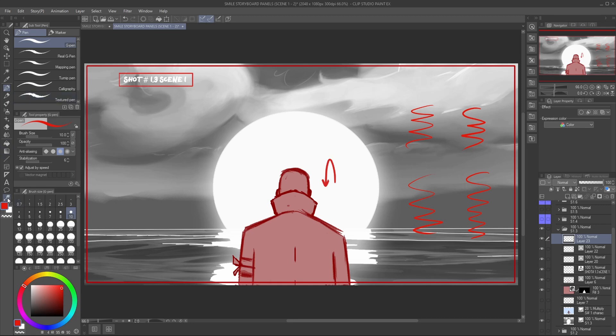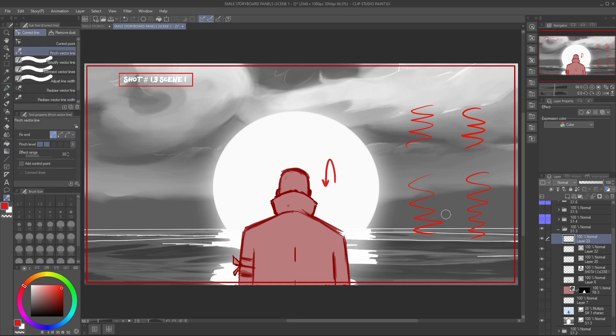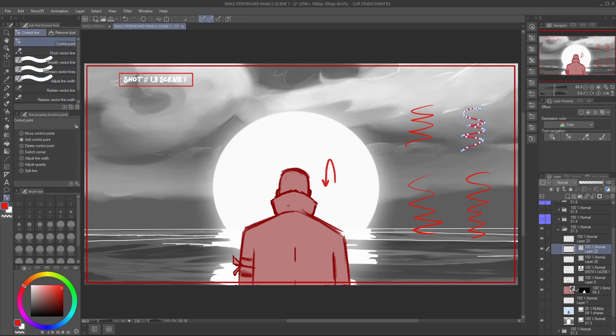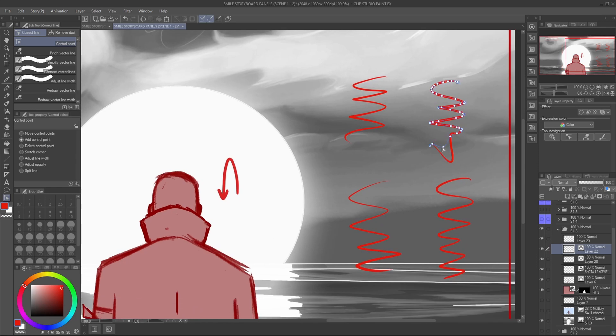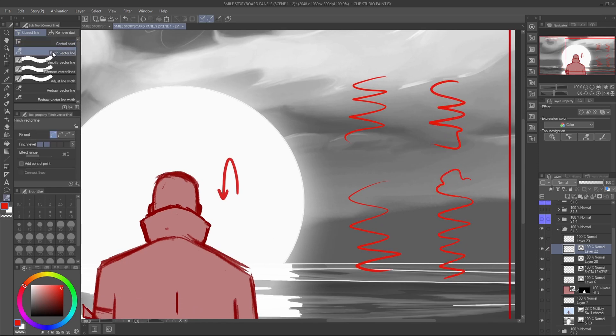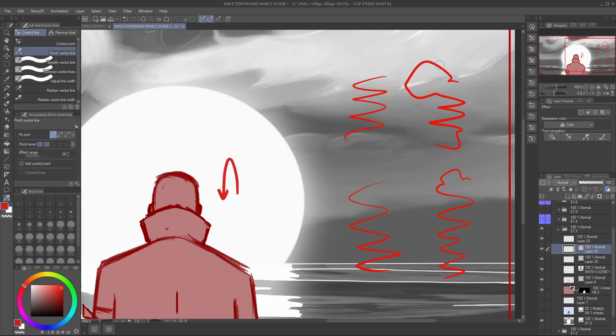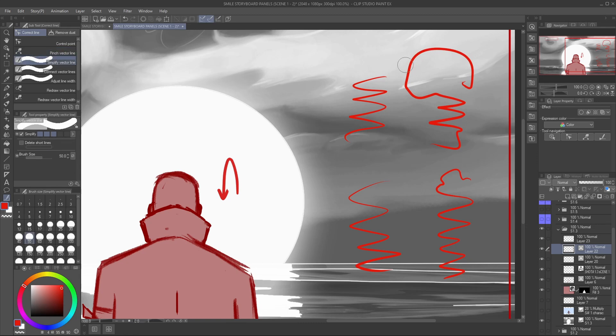This tool gives you a lot of settings that you can play with. The control point basically allows you to adjust each point of the vector stroke. Then you have the pinch vector line, which gives you a brush that allows you to adjust the stroke however you want. The simplify vector line, as the name says, simplifies each vector stroke that is made to your liking.